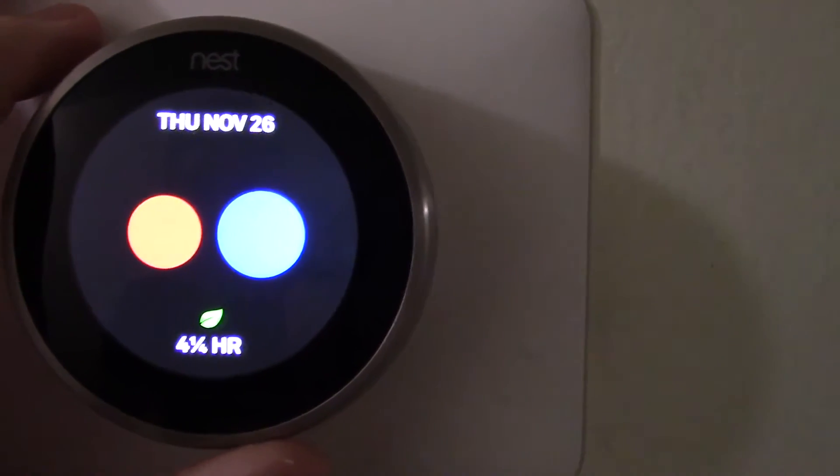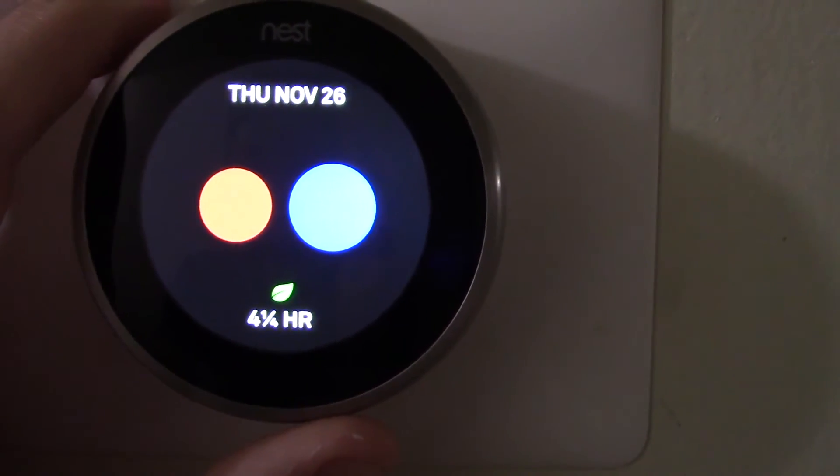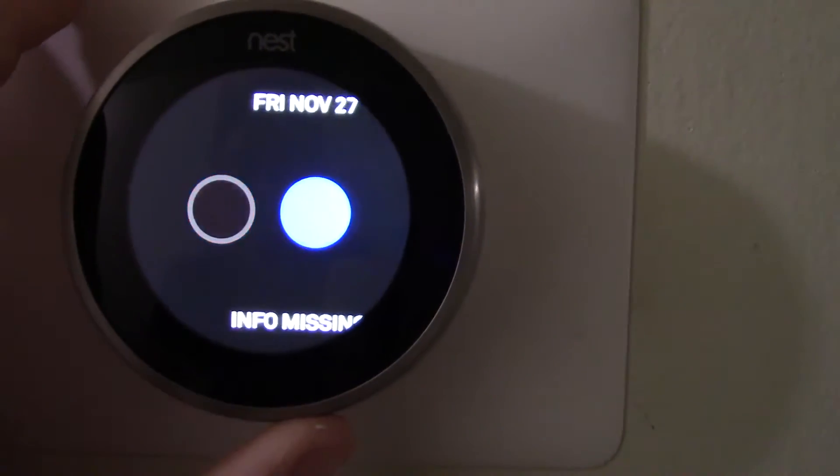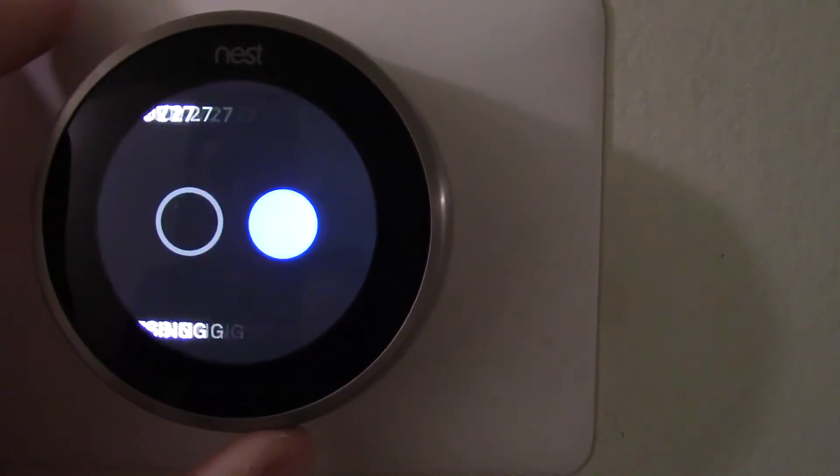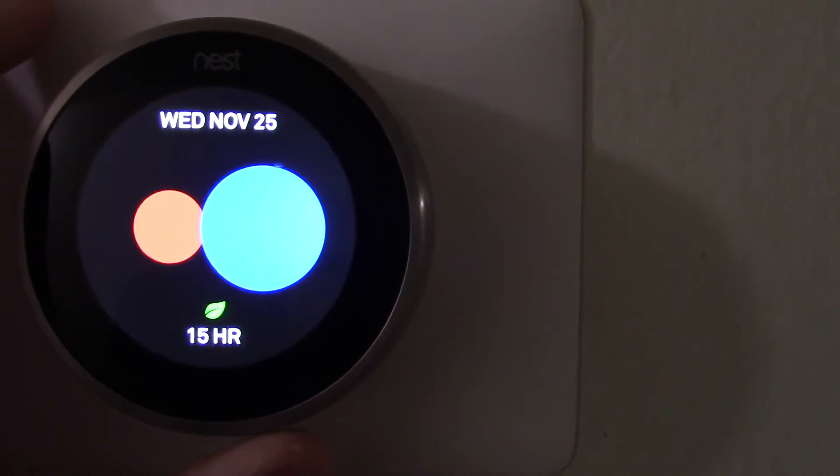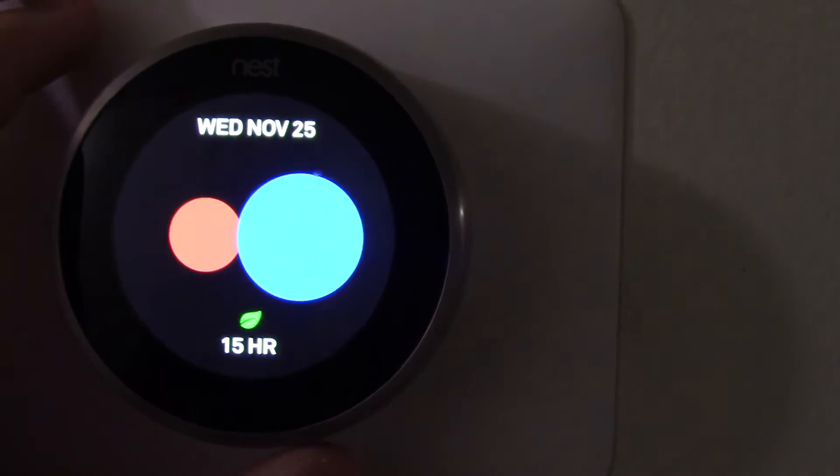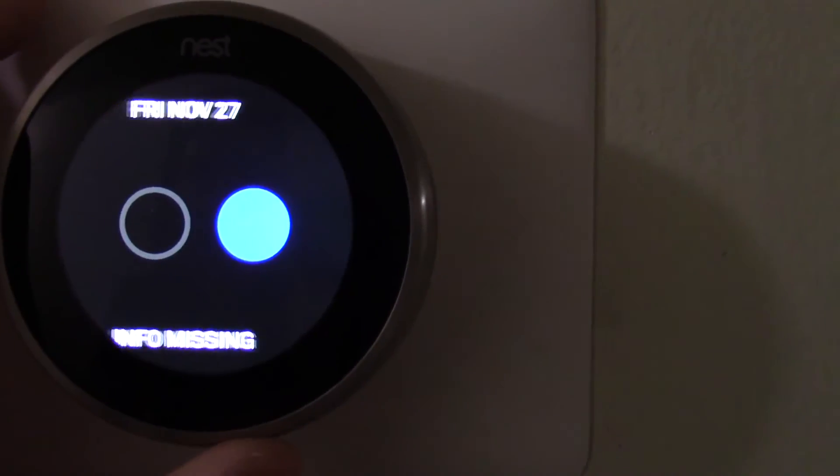Let's see, I ran for November 26th, I ran for four and a half hours. On Friday I was missing. I ran for 15 hours on Wednesday. My fan was messed up.